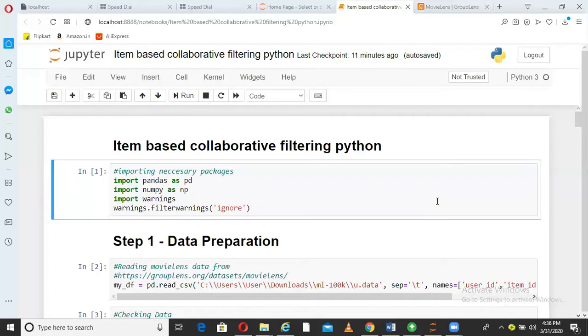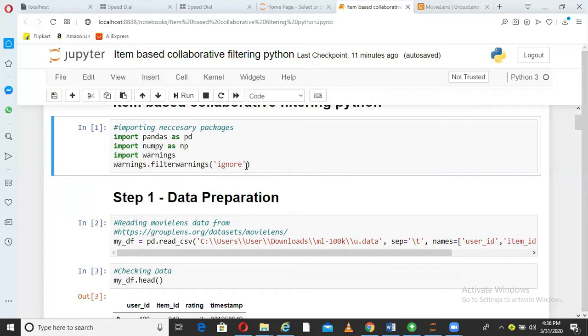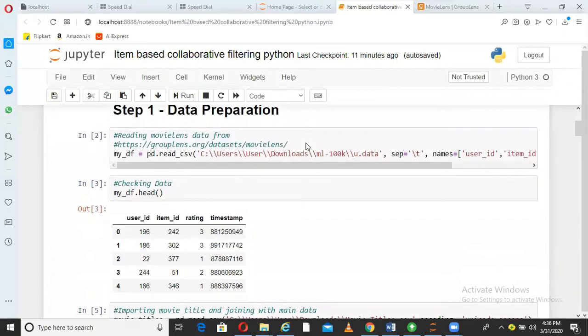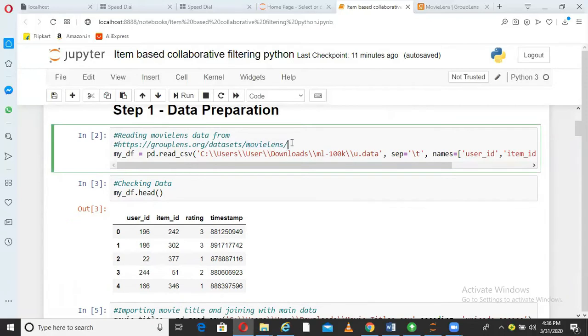So let's start. In the first step, if you can see here, I am importing some of the packages that I will need. For example, Pandas, NumPy and I am just suppressing the warnings. After that, what I am doing is I am taking the data from a website called GroupLens. So this GroupLens website gives you data, the name of this data is MovieLens. So this MovieLens data has movie ID, user ID and rating that a user has given to a movie and the timestamp when the user has given that rating to that movie.